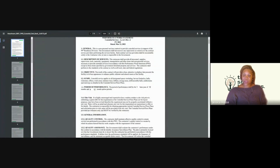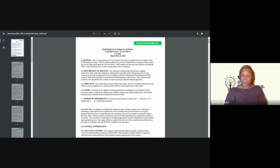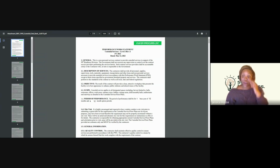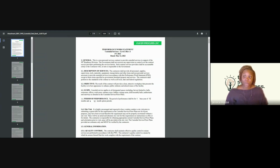This is the meat of the contract — it tells you what they need. You want to read this in its entirety and ensure you understand what they're asking for. It says this is a non-personal services contract to provide custodial services in support of the 99th Readiness Division. The government shall not exercise any supervision or control over the contract service providers performing the services. Such service providers shall be accountable solely to the contractor, who in turn is responsible to the government. Basically, whoever you hire to perform this work, the government will not supervise or direct them — you are solely responsible for your people on site.